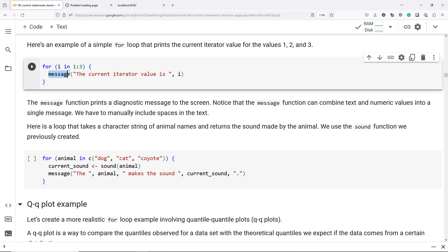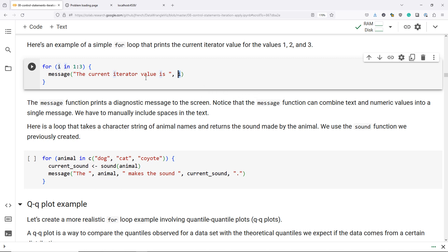...we're going to use the message function to combine the statement 'the current iterator value is' with the current value of i. So it's actually going to evaluate i and combine that value with the previous statement to get a sentence that actually makes sense.